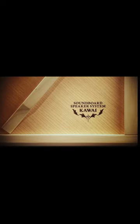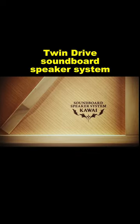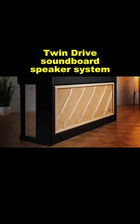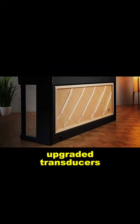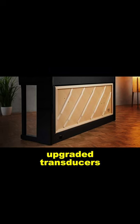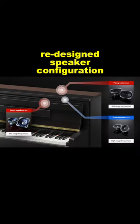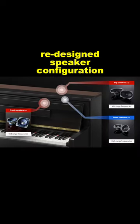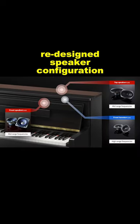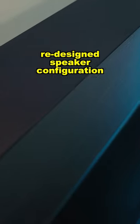This model features an improved twin-drive soundboard speaker system with upgraded primary and secondary transducers. This, combined with a redesigned speaker configuration, delivers an amazing concert grand experience that can be enjoyed by players and listeners alike.